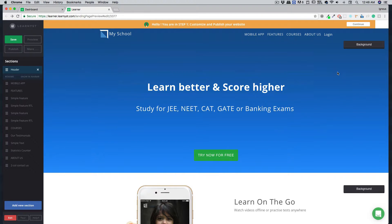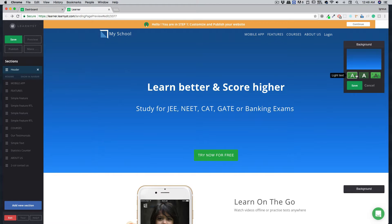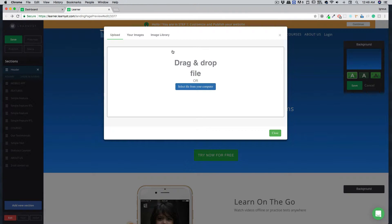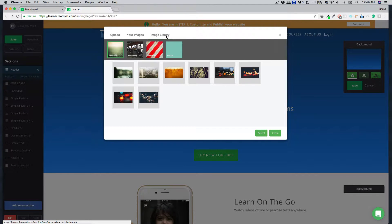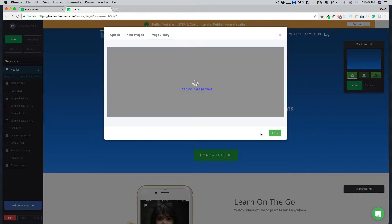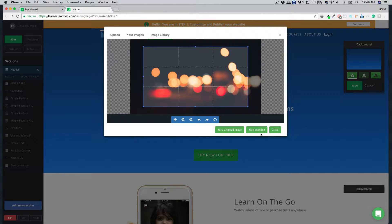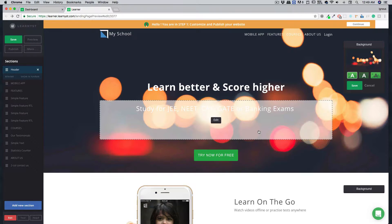Maybe you didn't like the blue background. You can click on the background and change it. If you want something a little different, click replace. You can add your own images or select one from our image library. Once you select an image, you can skip cropping or save a crop. It's that simple.